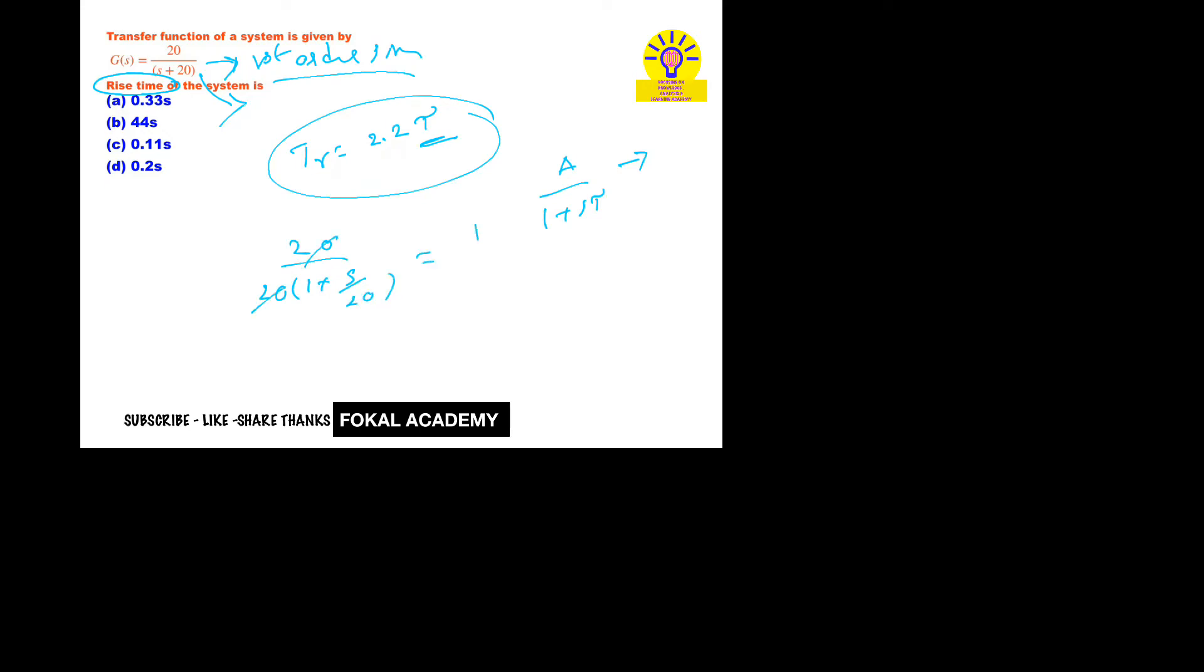So by comparing, we get 1 + sτ is equal to 1 + 0.05s. Now we can calculate the rise time, that is 2.2 times τ. τ is 0.05 seconds.